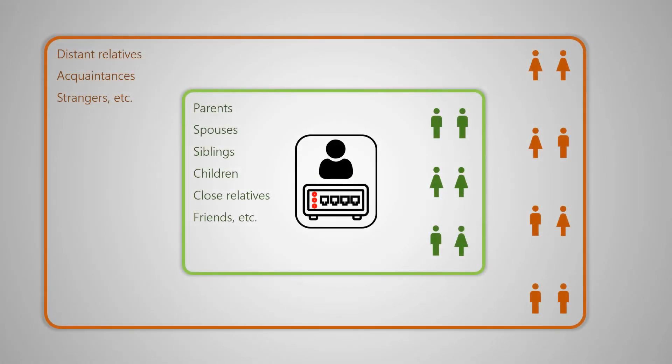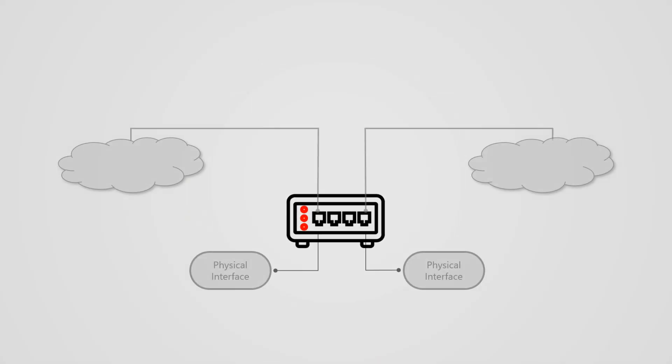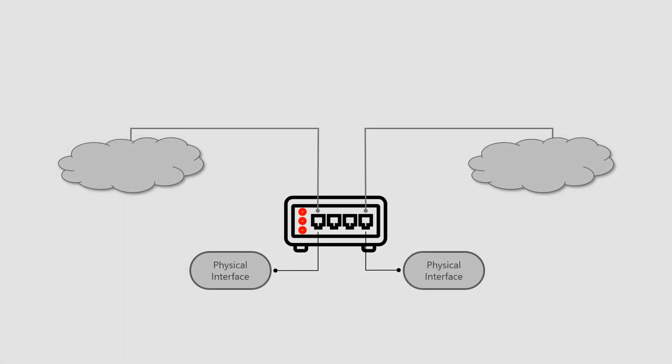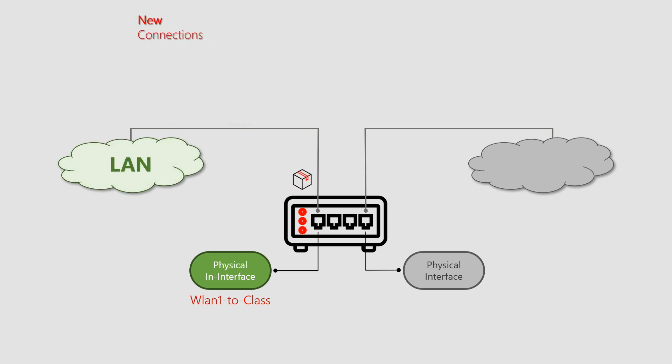In the previous session we had a flashback to our tutorial about the trusted LAN and the not-so-trustworthy WAN networks for any given device. Afterward, by creating a firewall filter that accepted traffic with the new connection state from the WLAN1 to class-in interface, we taught the router what the LAN is and moved on to accept established connections as well.